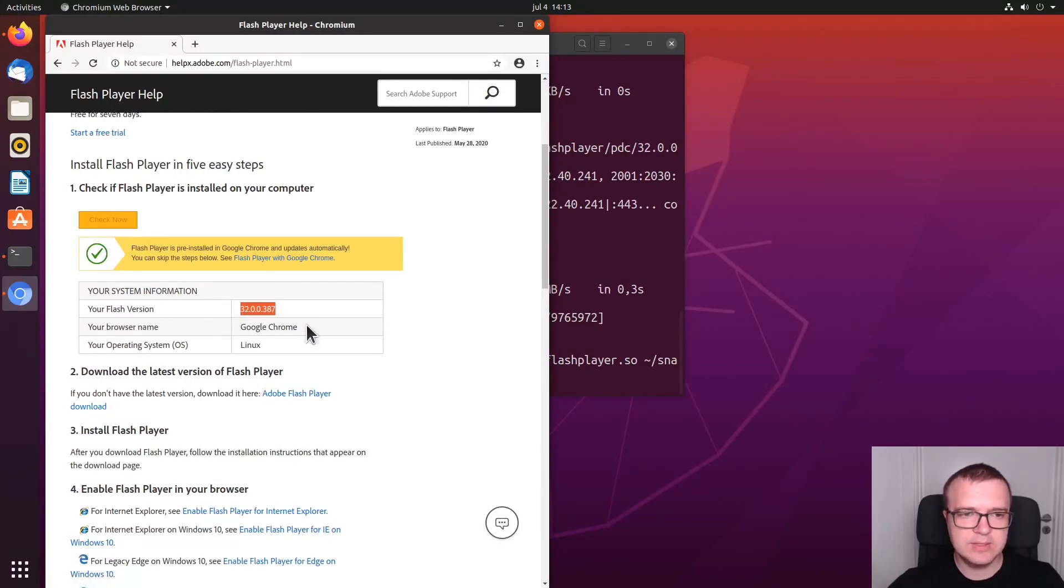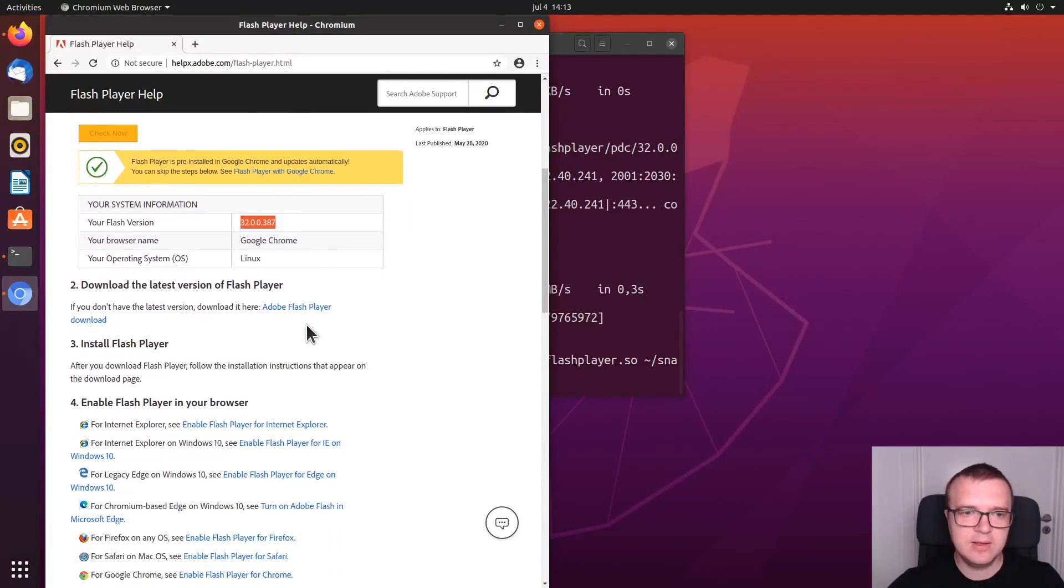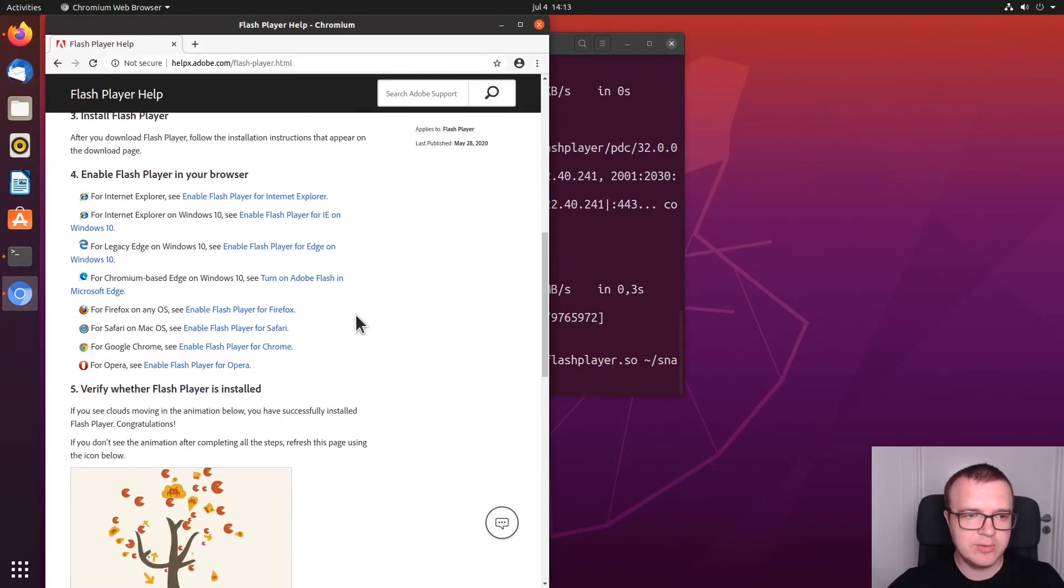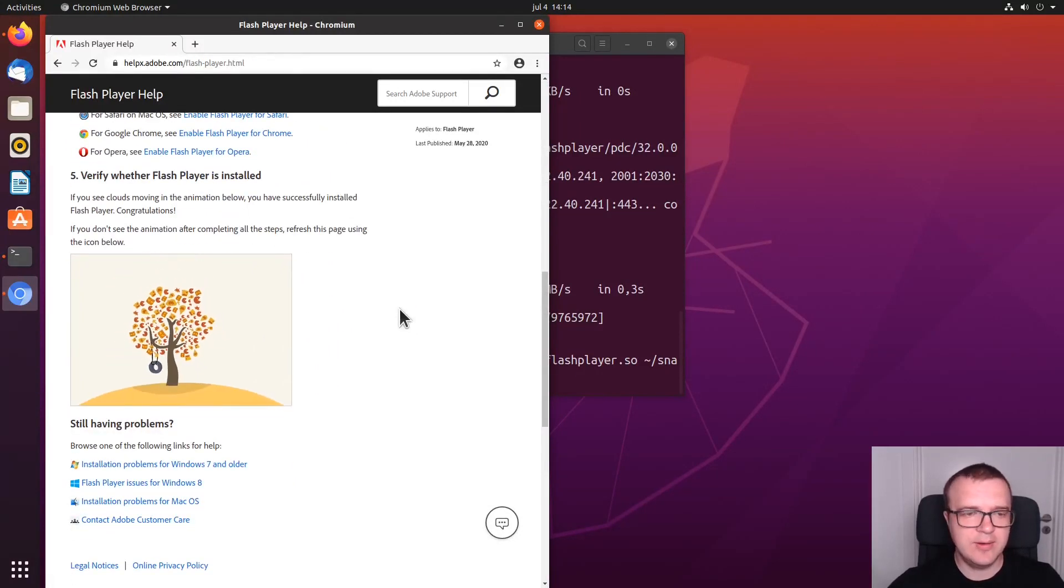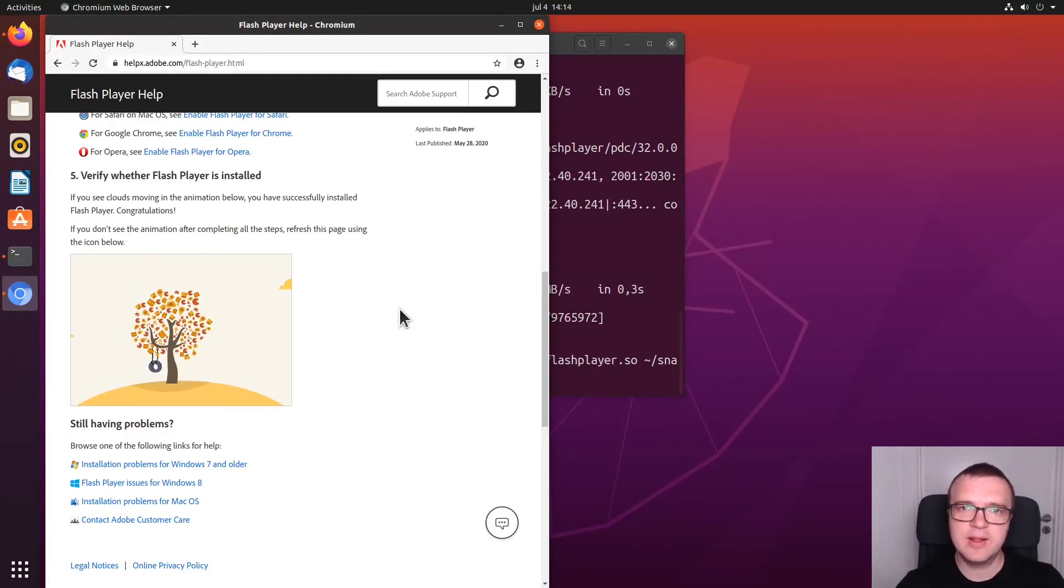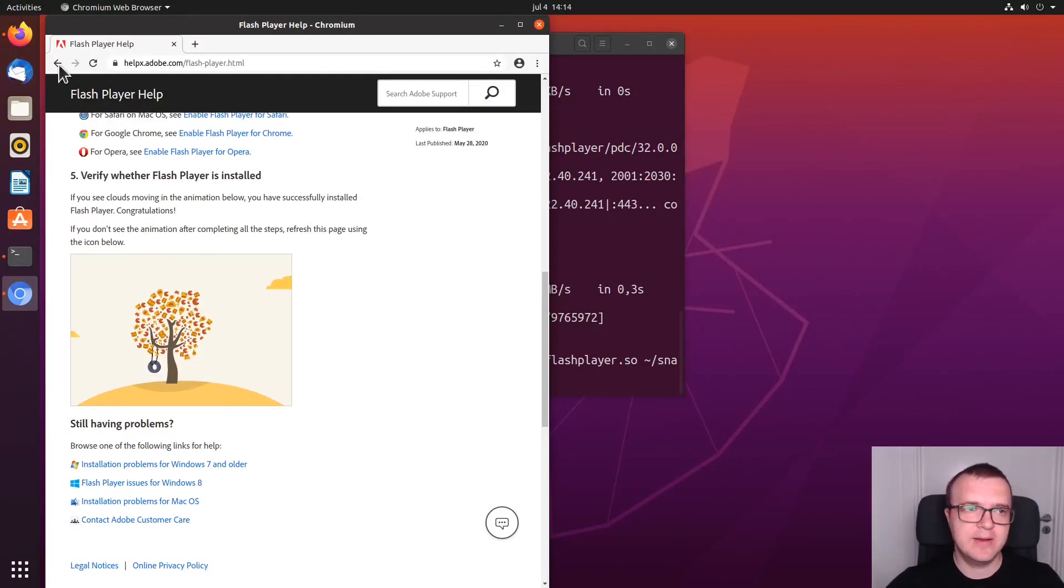So, it is installed and it is activated for this website in our Chromium browser. And the Flash animation is also working here. So, now you have Flash Player working in Chromium browser, but not in Firefox.